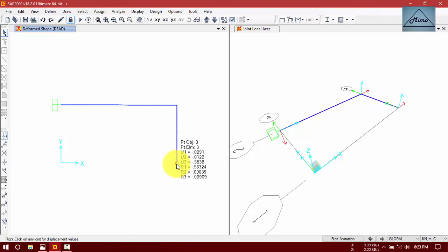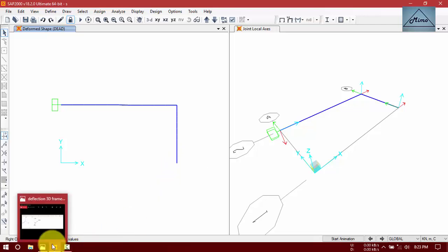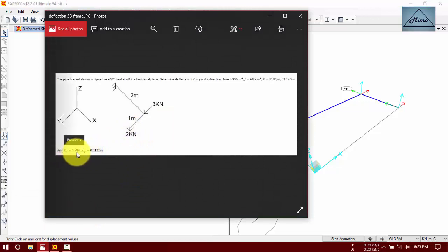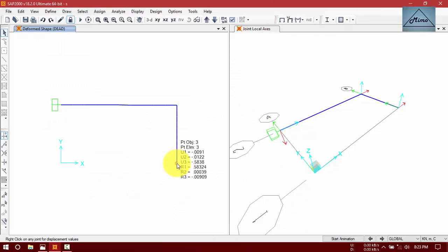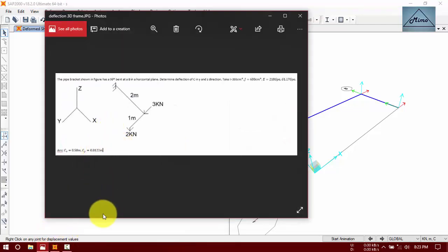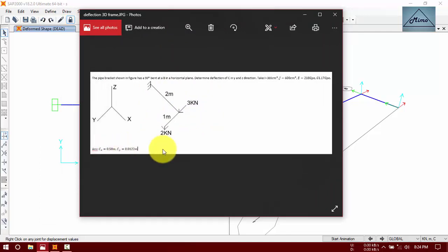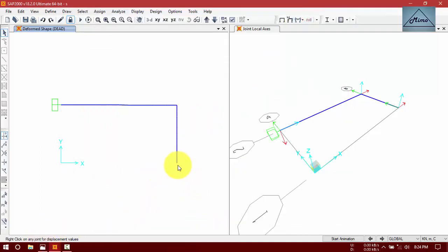We found that U3 equals minus 0.538 in the Z direction — 0.538 downwards. And in Y direction, U2 equals minus 0.0122 — 0.0122 in Y direction, downward. If you solve this manually by unit load method, you will find both values in the downward direction. R1, R2, R3 means moment: R1 is moment in X direction clockwise, R2 is moment in Y direction clockwise, and R3 is moment in Z direction clockwise.